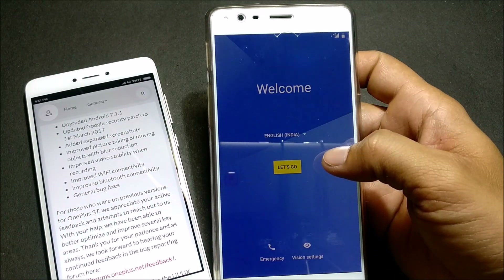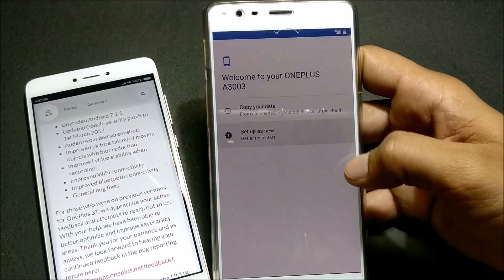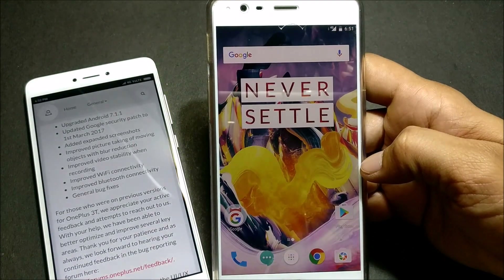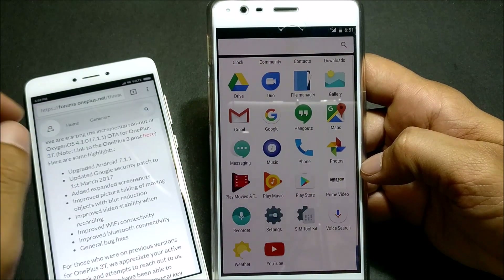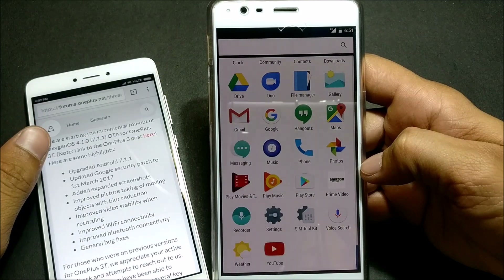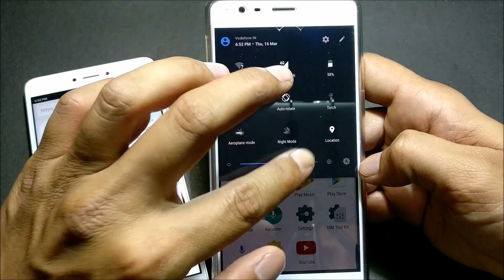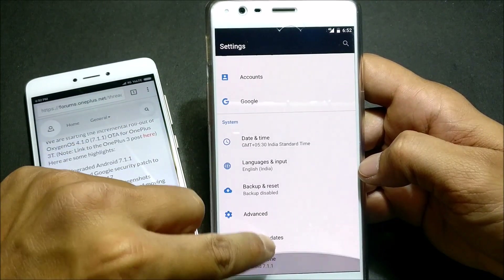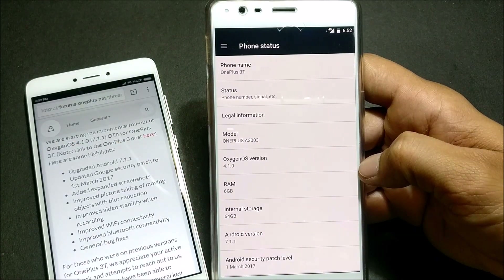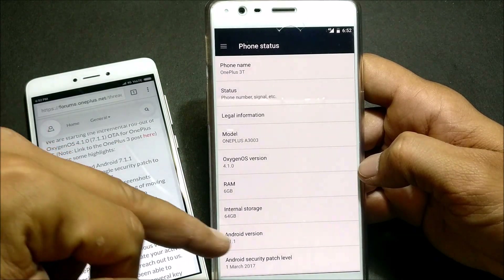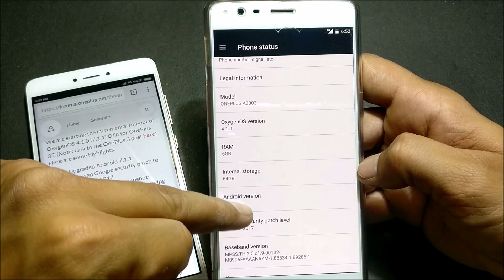After the device boots up, we'll quickly complete the setup wizard. Now the device is booted up. We go to Settings to verify — as per their change logs, it says updated to Android version 7.1.1, which was previously available in beta. Now this is the stable version. Going to About, we can check: it is OxygenOS version 4.1.0 and Android version 7.1.1.